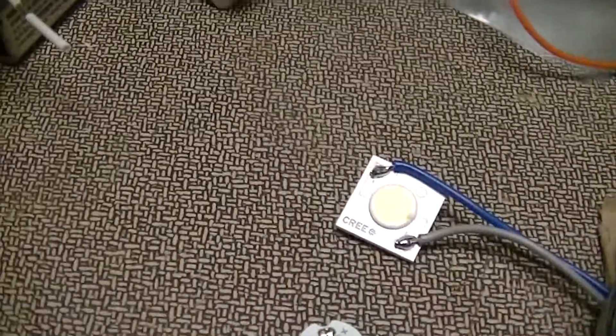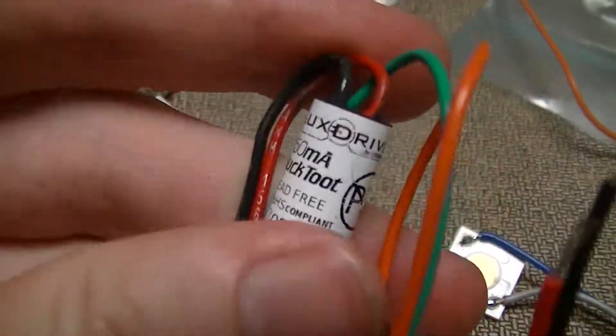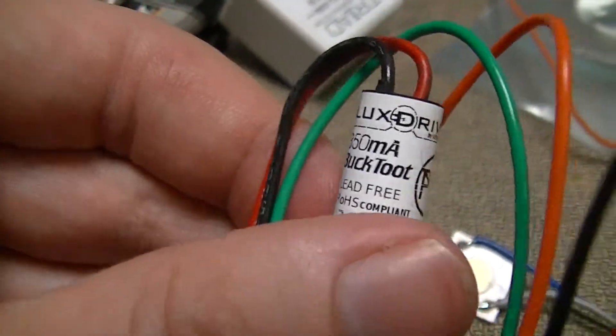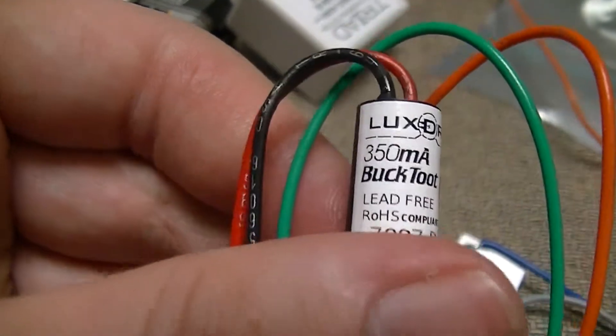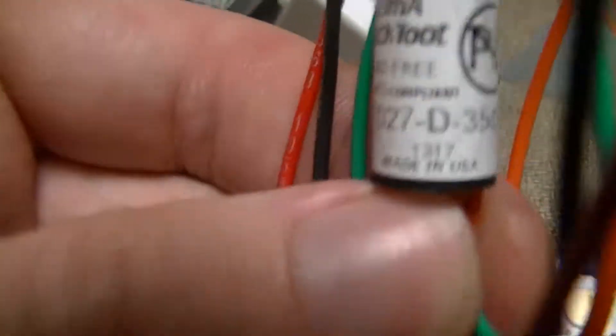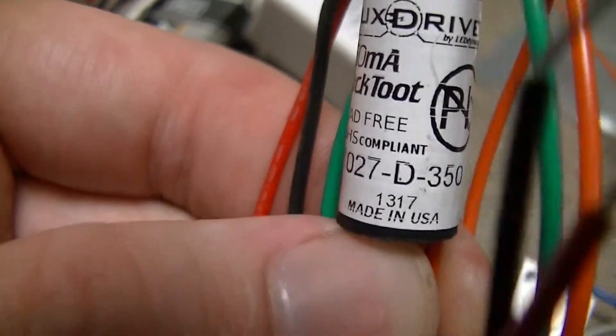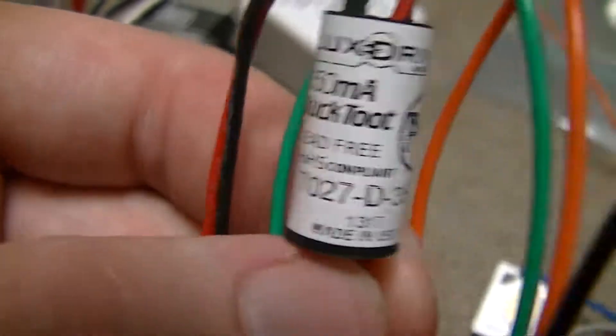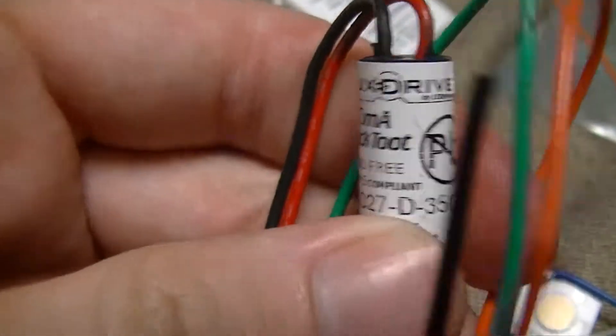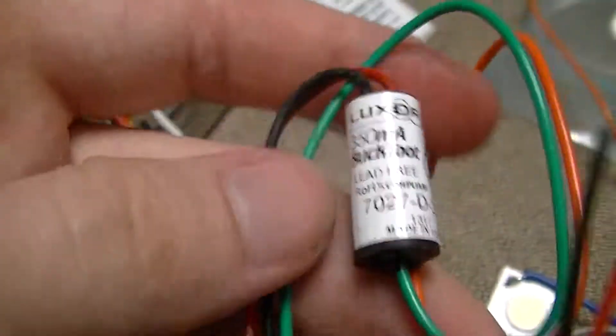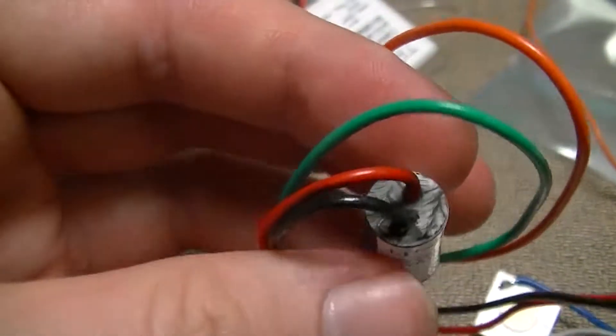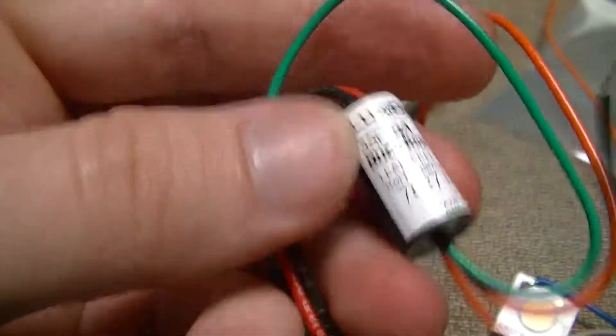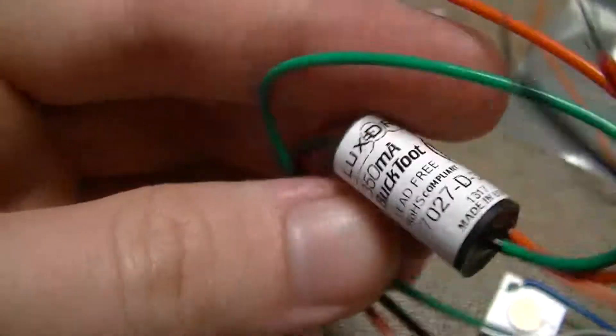And that's definitely from a previous video, and I also got one of these, although I have other ones of these as well, this is a Lux Drive by LED Dynamics, of course, domestically made, week 17, 2013, so it's fairly recent. Buck Toot, it's their cheapest buck constant current buck regulator that they make for driving LEDs.